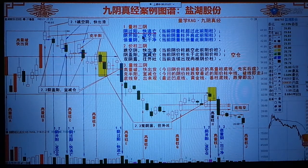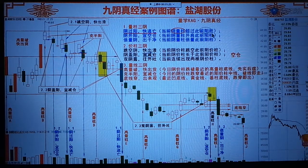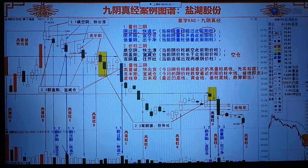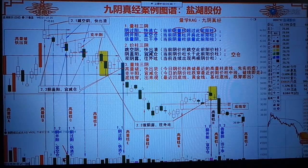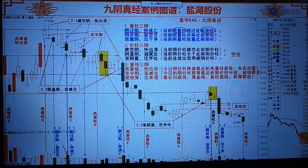什么叫阴过阳快逃亡？就是当前的阴量柱超过此前的阳量柱。大家看这一盒图，比如这个位置，这是不是一个阴量柱？它是不是超过了前边的阳量柱啊？这是标准的阴过阳。那么阴并阳移空仓，就是当前的阴量柱并肩此前的阳量柱，基本持平，我们要空仓。